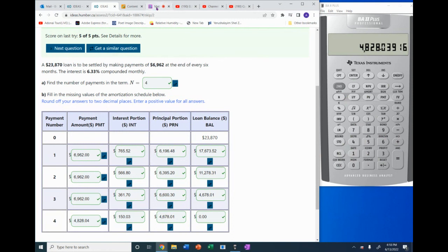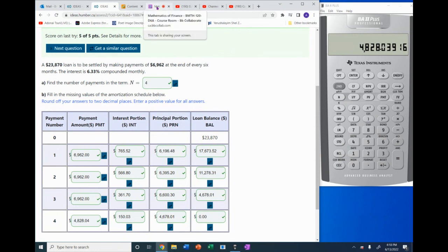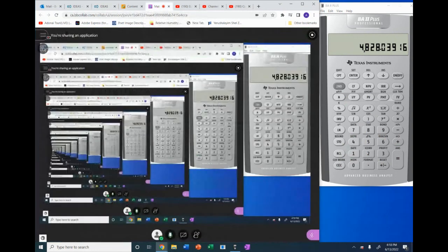That is how we do this question. The N value has to be a whole number, so it should indeed be 4 and not 3.69. Thank you so much for joining us.